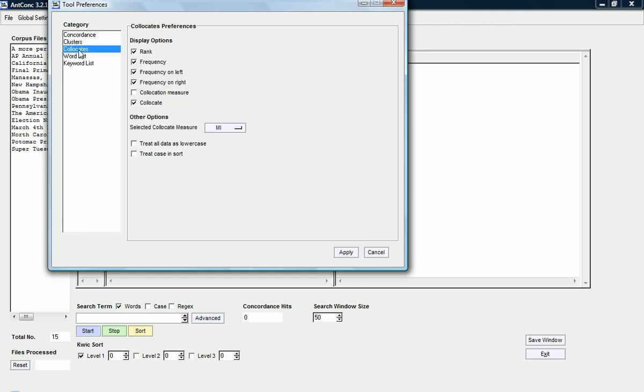I also have to make sure that I click that in the collocation preferences settings. The other thing that I'm going to do here is, apart from leaving everything as it is, is I'm going to click the collocation measure because I'm interested in having that as a display option so that I can actually sort my results according to the statistical measure.